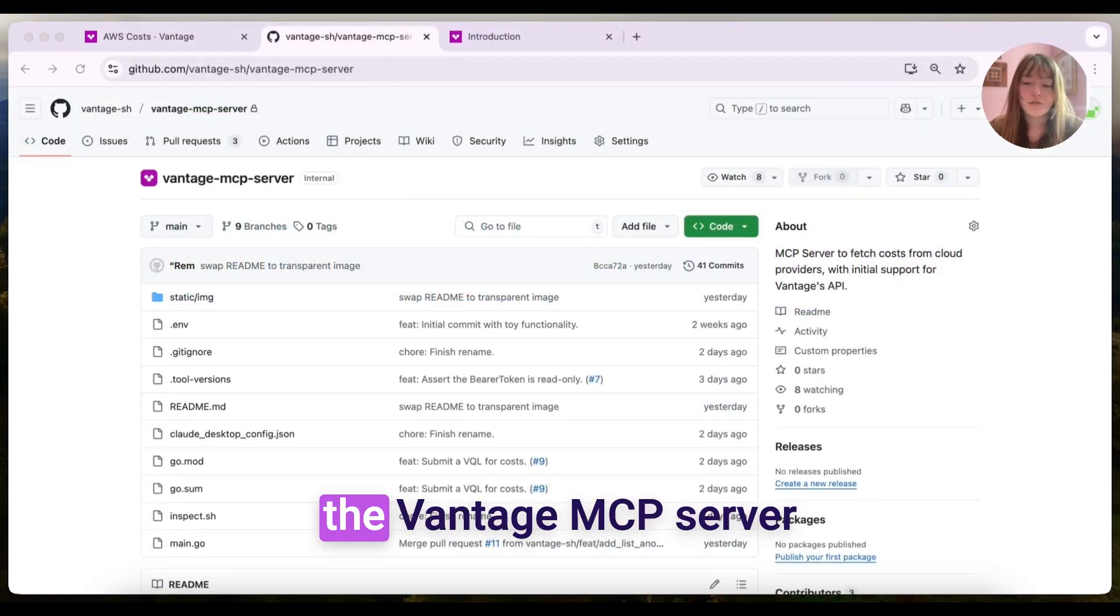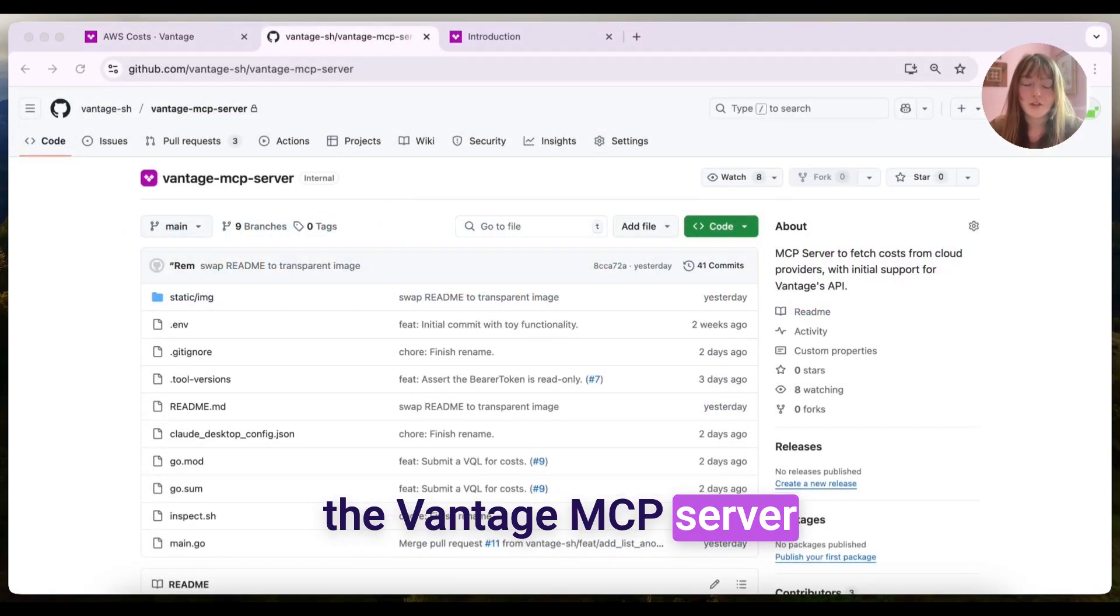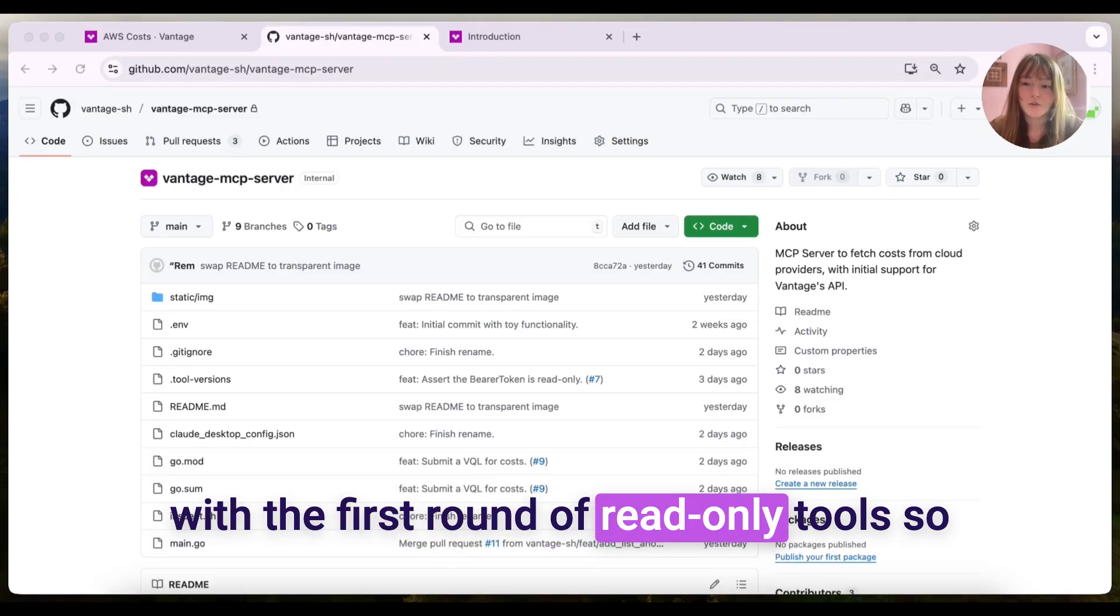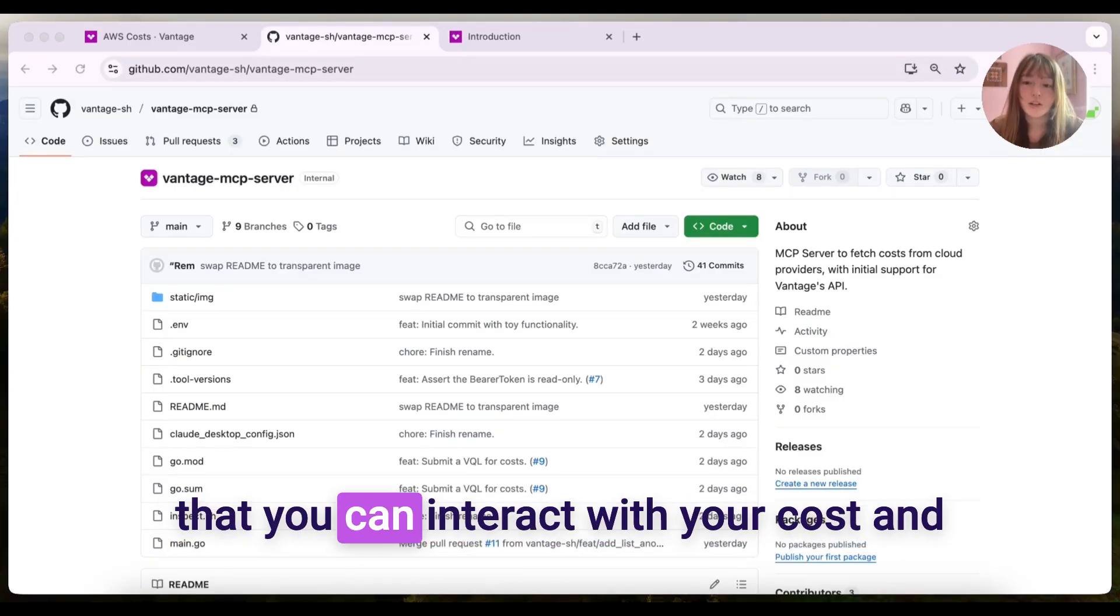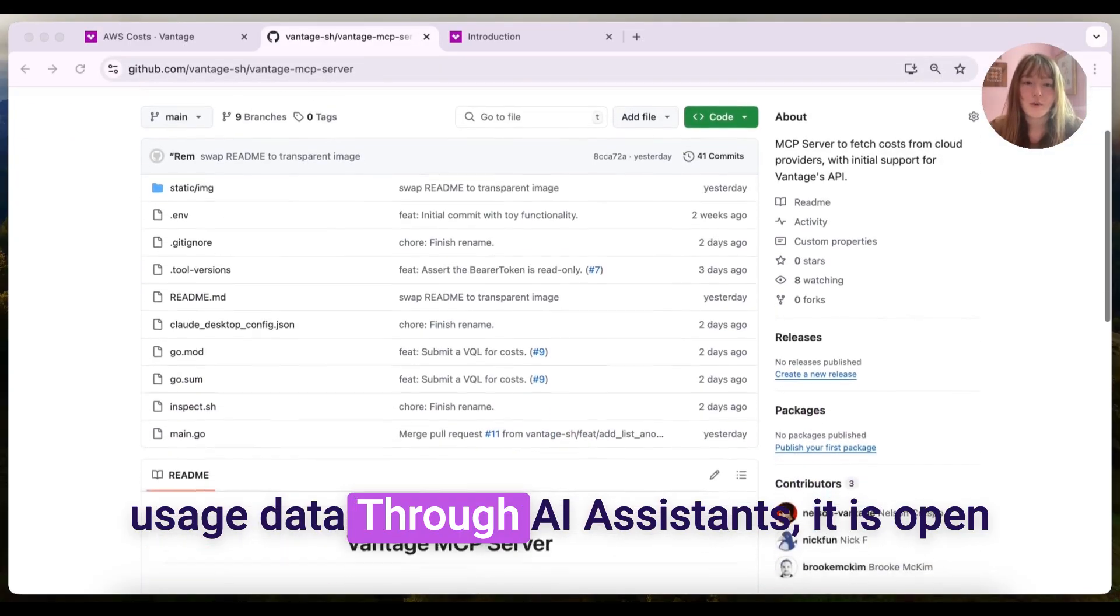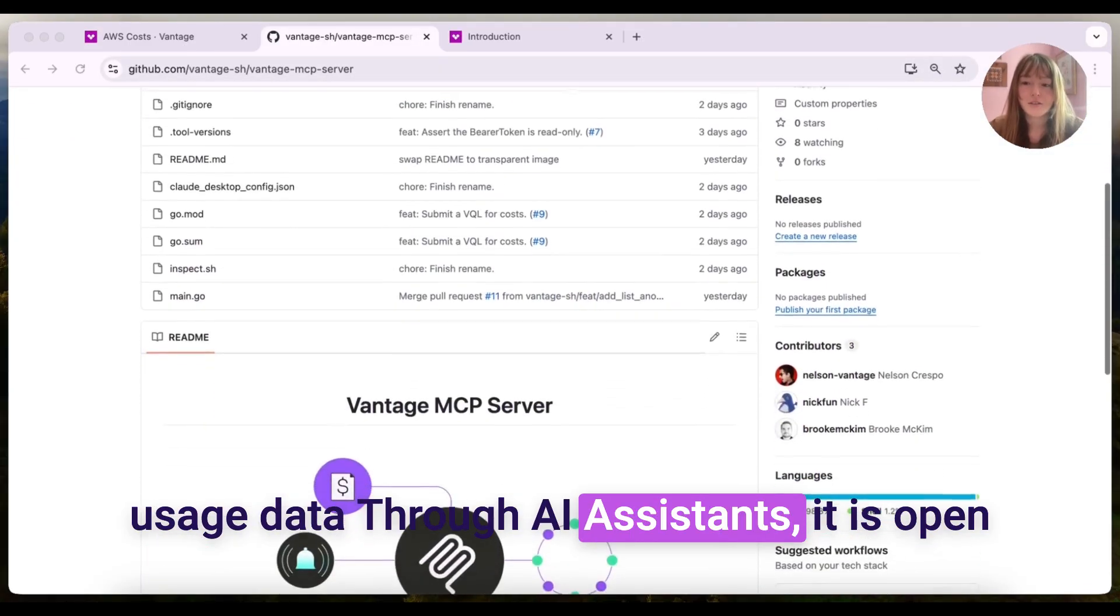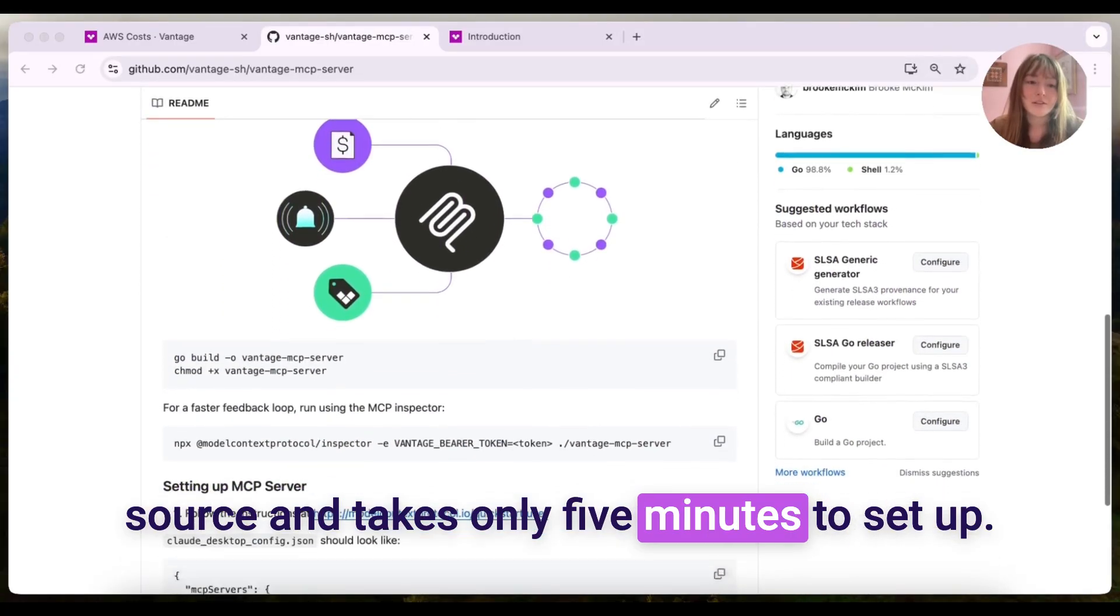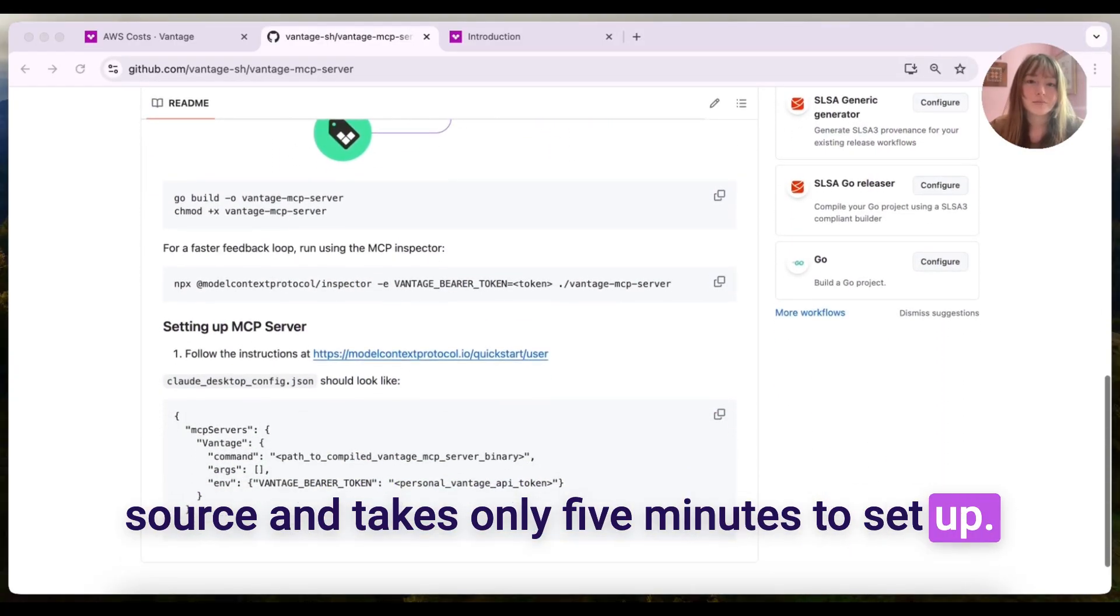We just launched the Vantage MCP server with the first round of read-only tools so that you can interact with your cost and usage data through AI assistance. It is open source and takes only 5 minutes to set up.